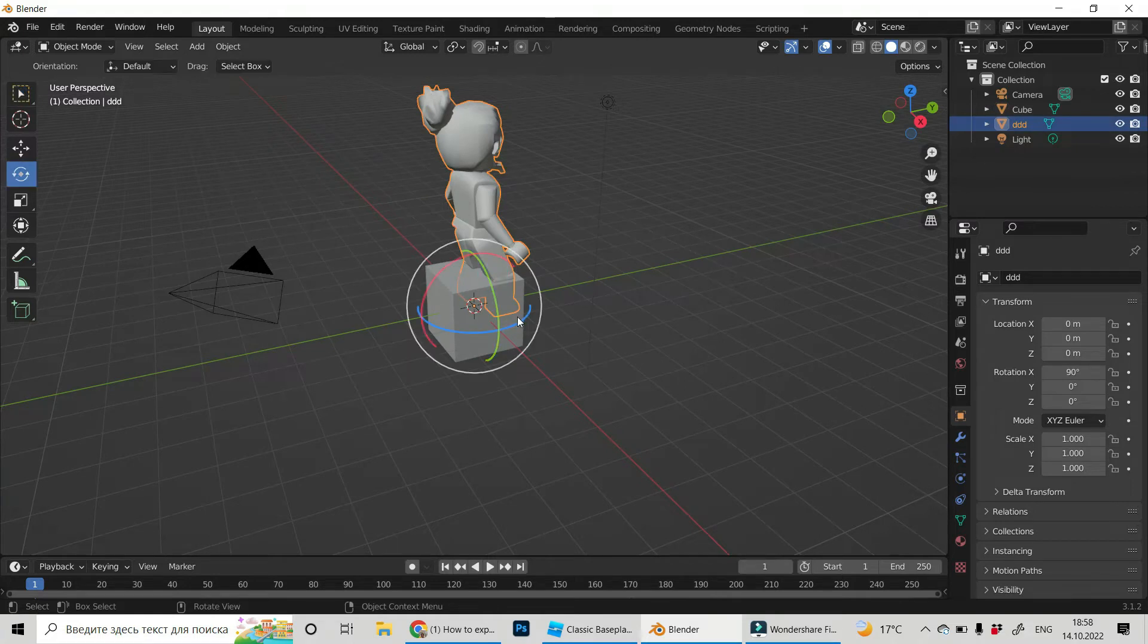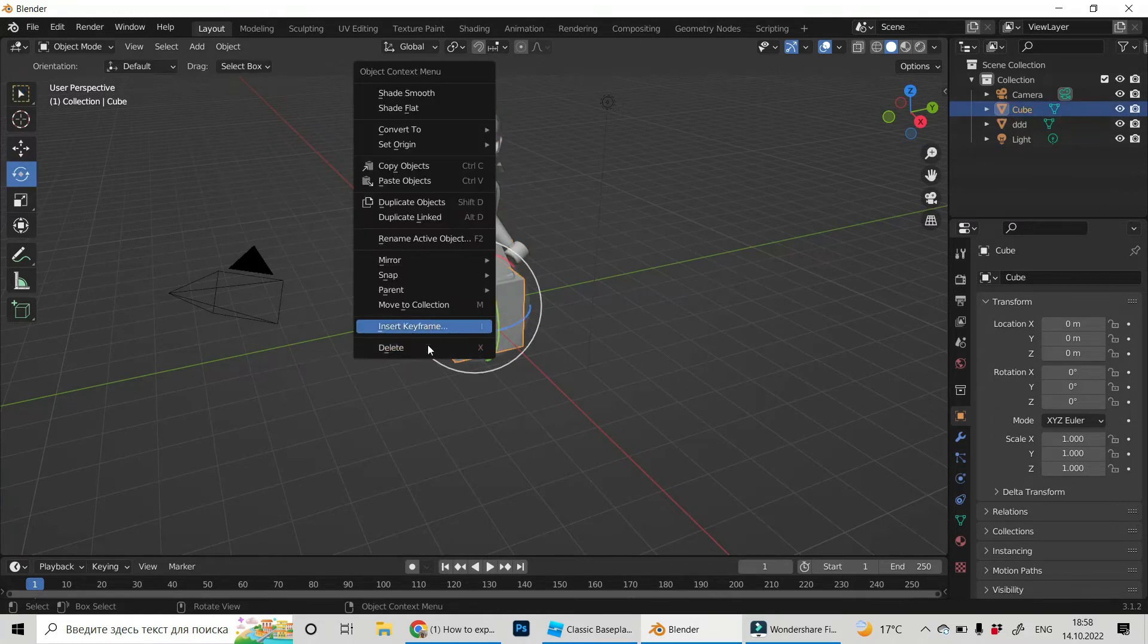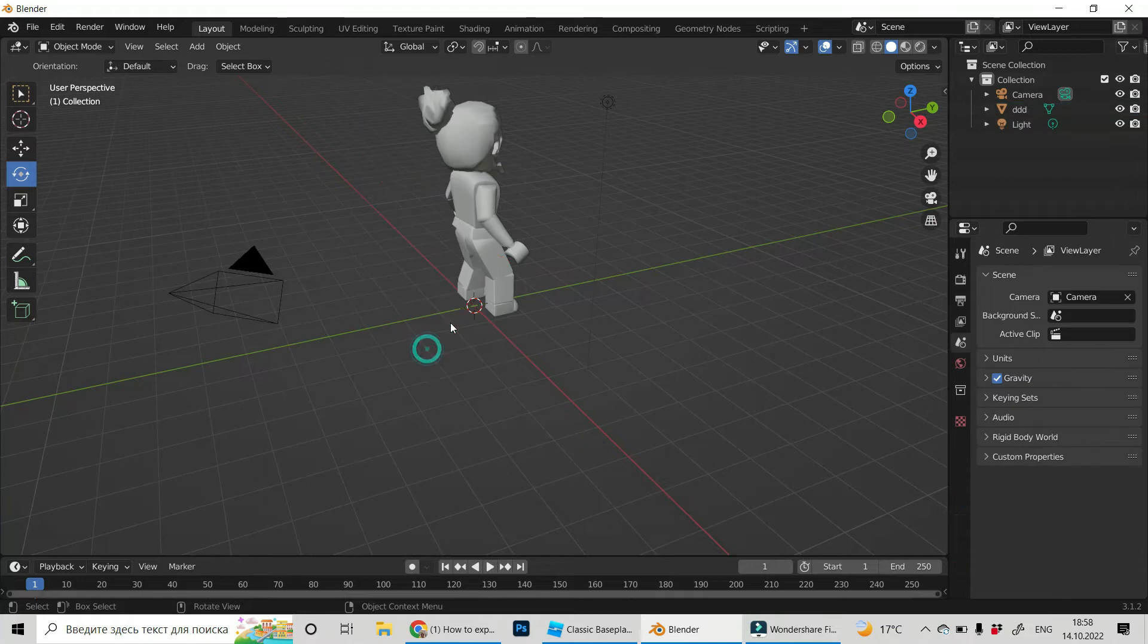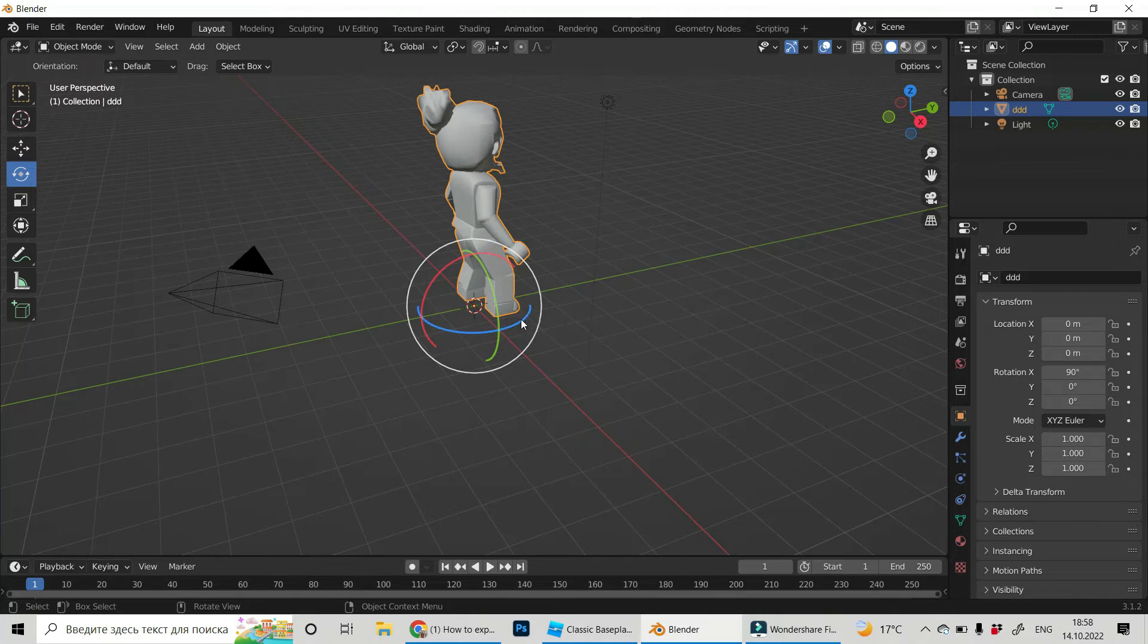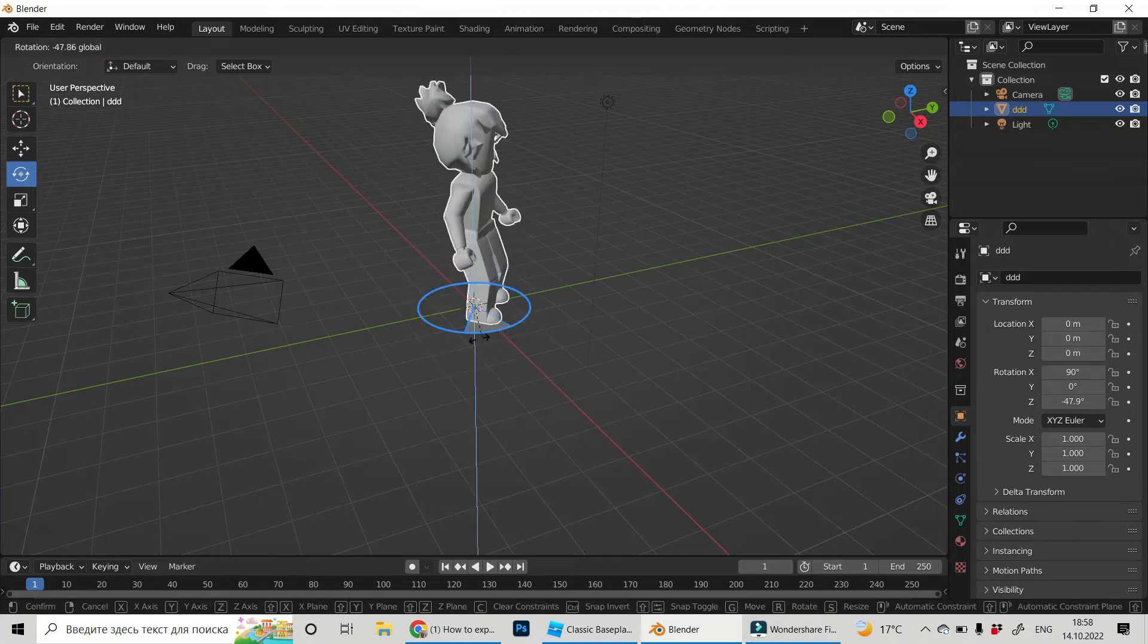Let us see. Oh, by the way, let us click and delete our cube. We don't need it anymore. Let's see our avatar.